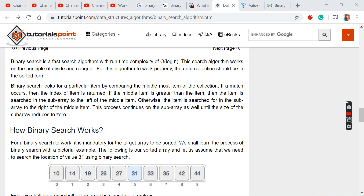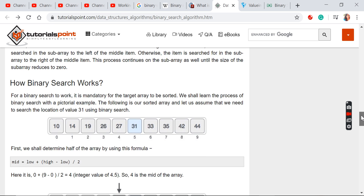Today we are going to see what is binary search and how it works. I have uploaded an animation video of binary search, just go through that. Again, I am going to explain the working of binary search so that you could understand very well.